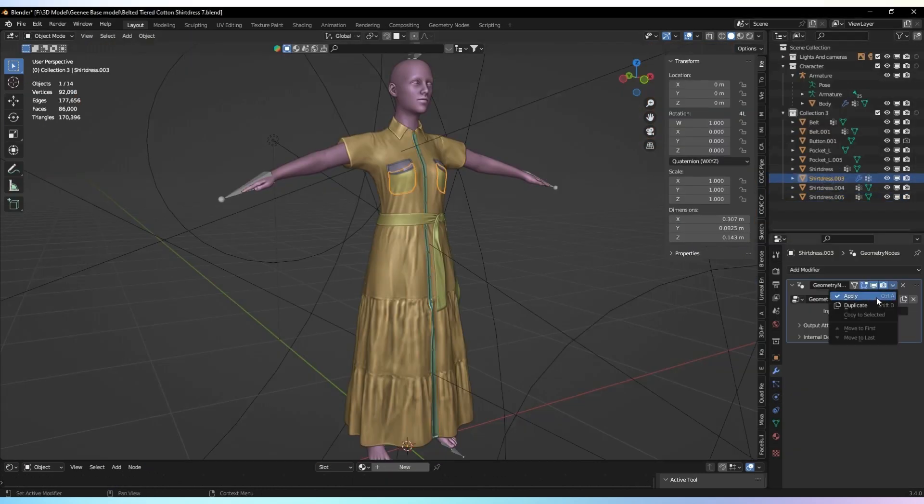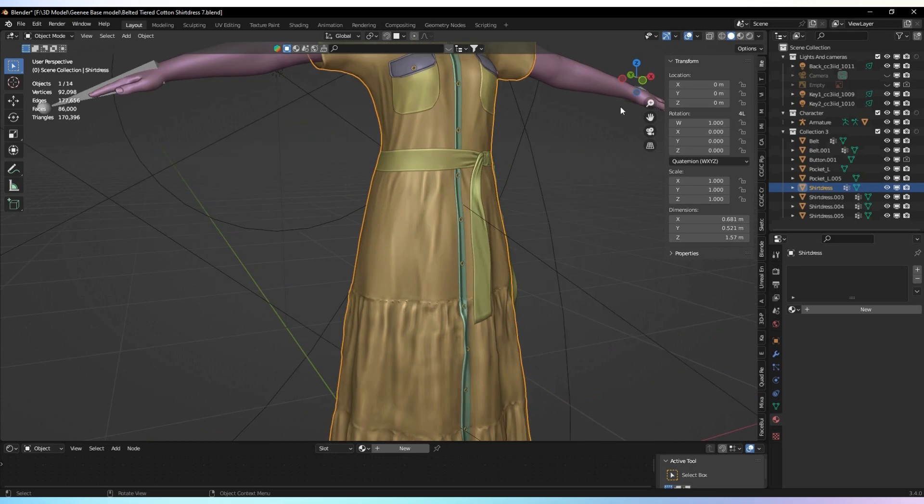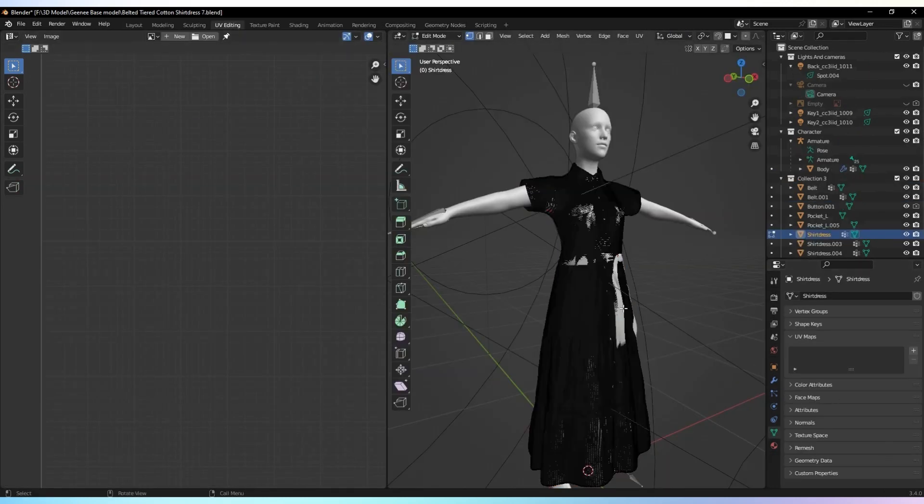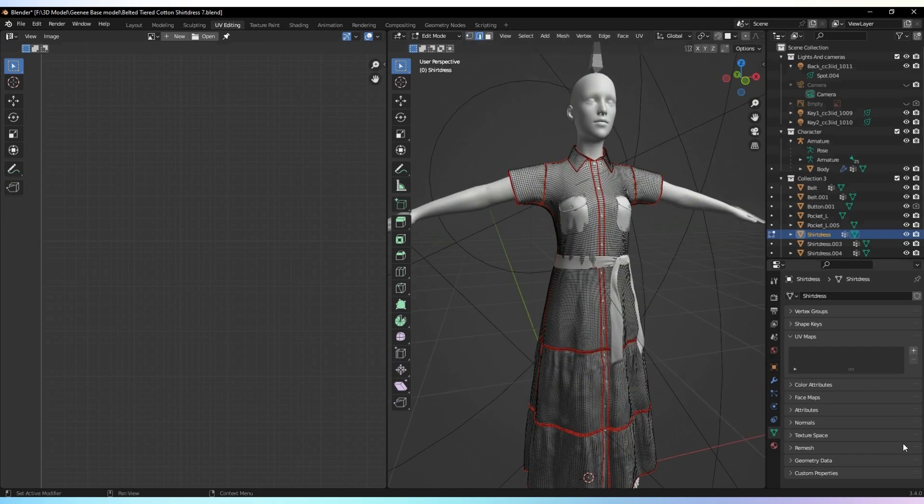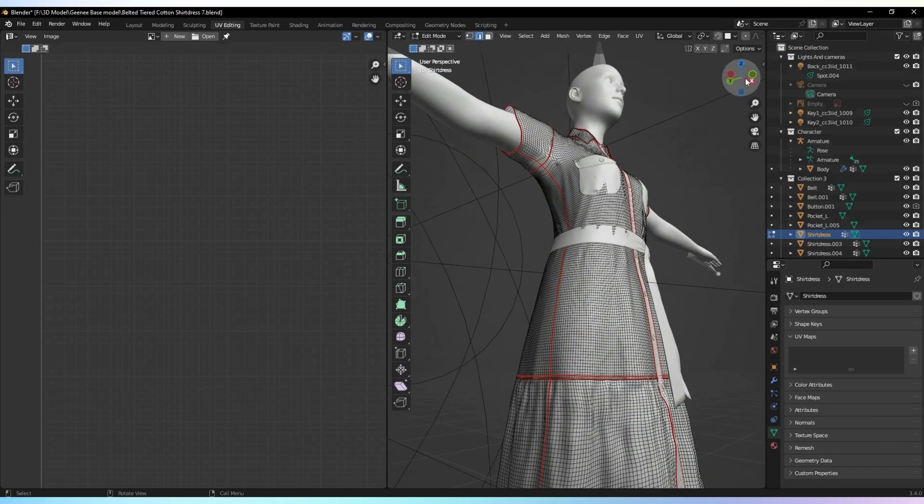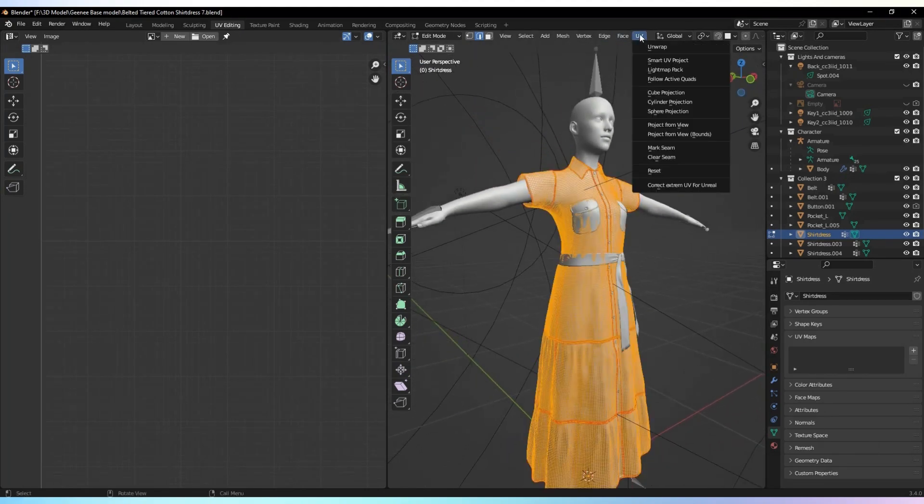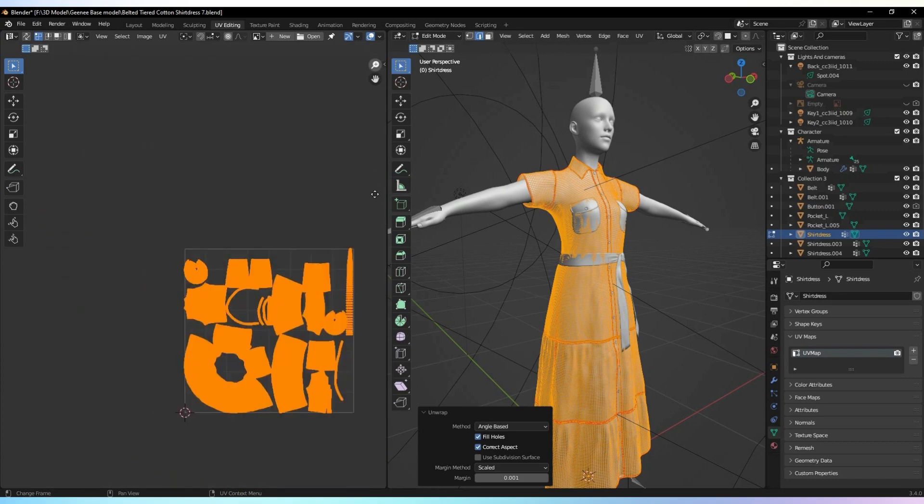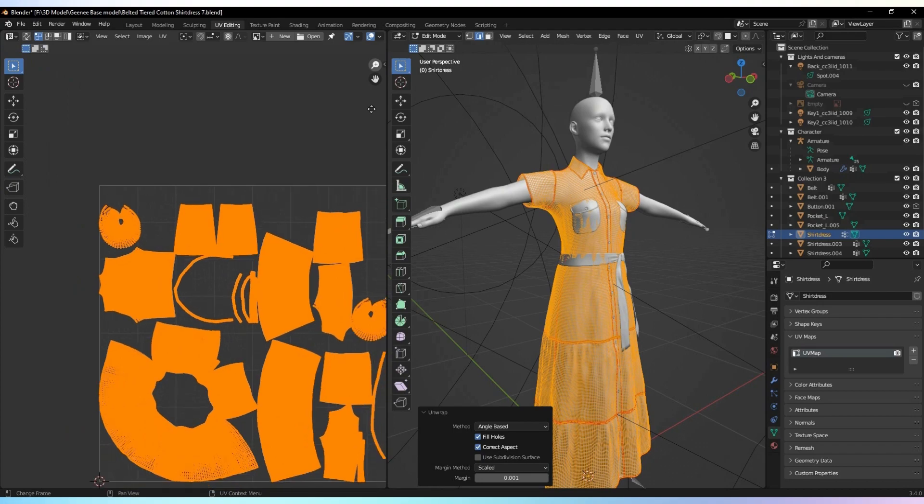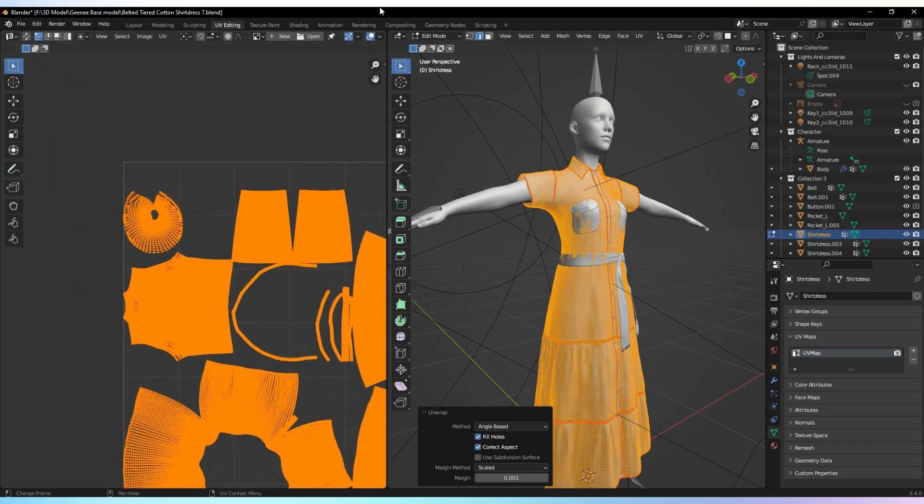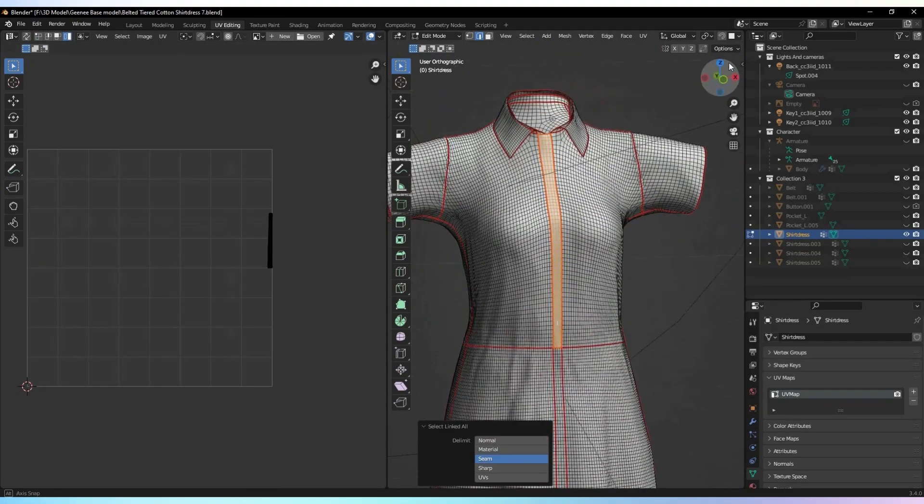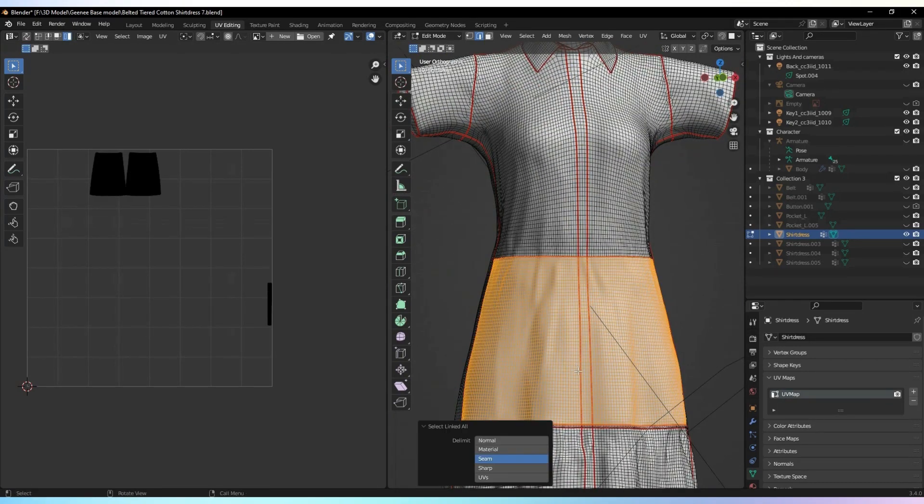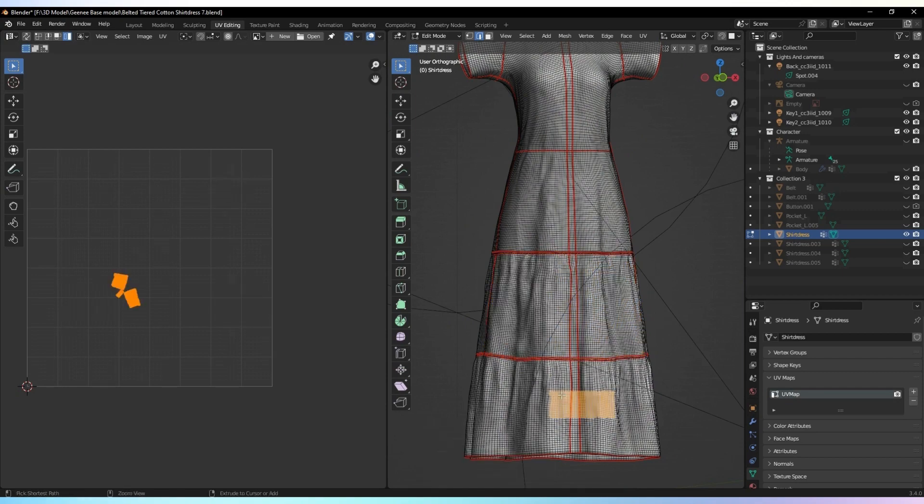Apply all the modifiers to the mesh before unwrapping the UV map. To unwrap the UV map, select the mesh and go to the UV Editing window. Mark seams on the mesh to separate it into distinct blocks. This will help in the unwrapping process. Press A to select all the faces of the mesh, go to the UV menu, and click on Unwrap to generate the UV map. You can now see the unwrapped UV map in the window. Make sure to check that all seams are marked to separate all parts of the garment. This will prevent any vertices from being unseparated.